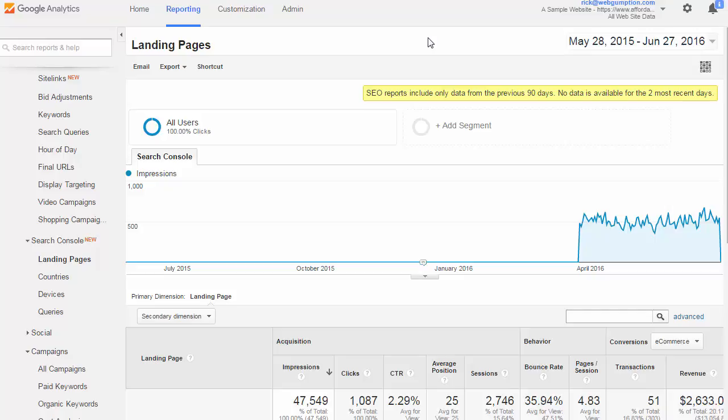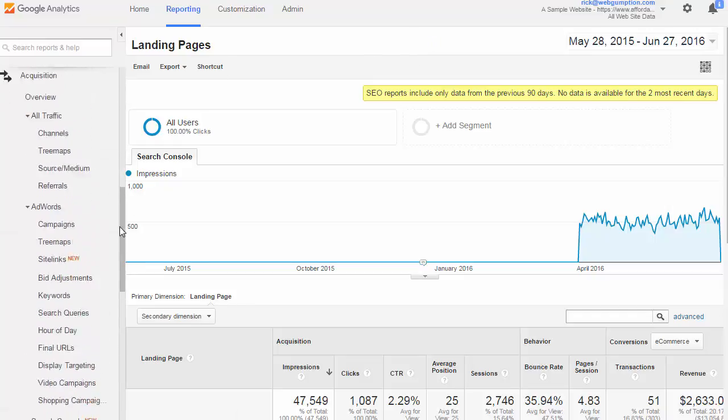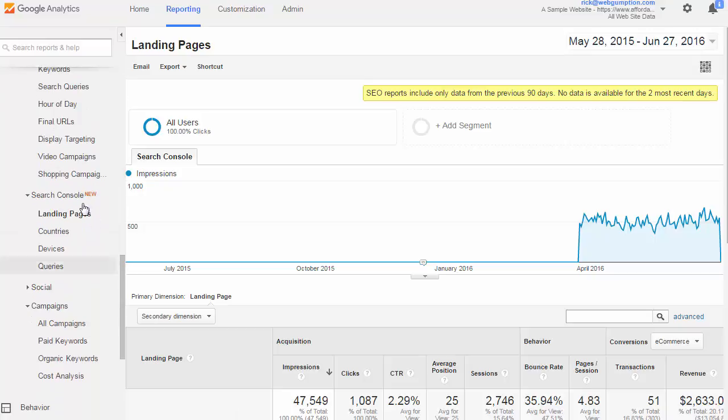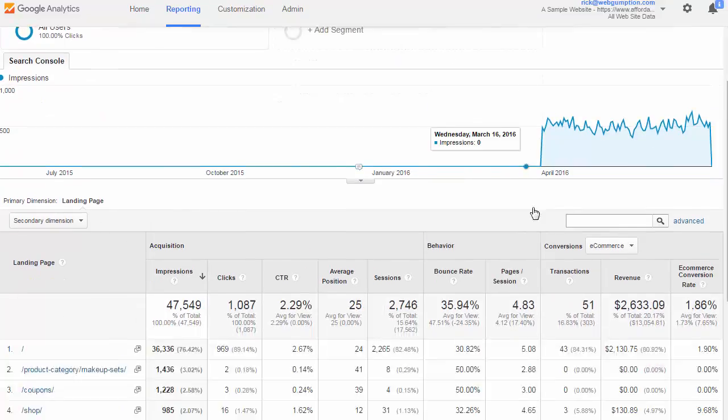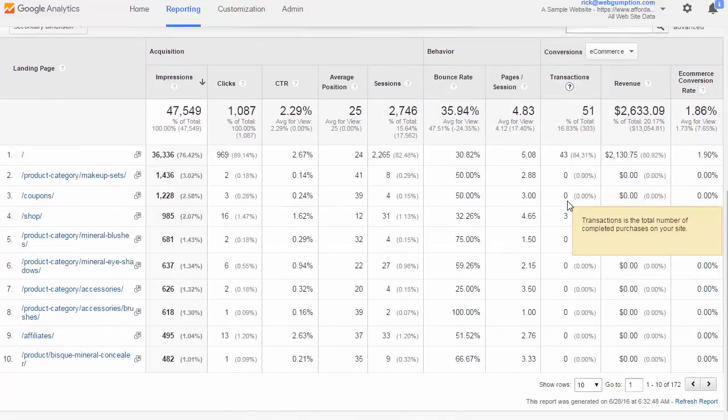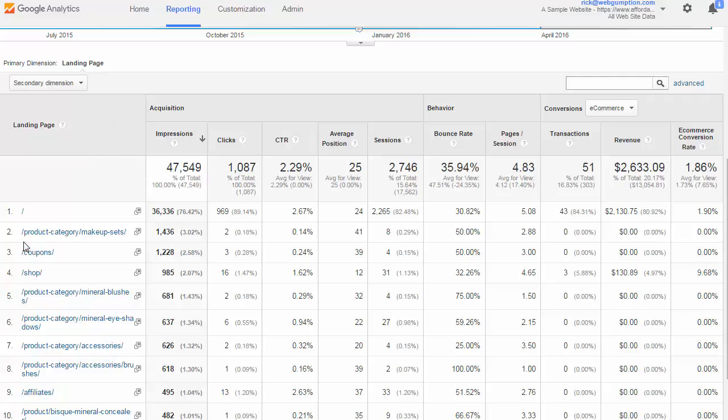Let's start with landing pages. To access this report in the left nav, we're going to go Acquisition, Search Console, and then Landing Pages. The landing page report shows us the top landing pages which are used from organic search, so we can get a feeling for which landing pages are most important in driving traffic to our website.